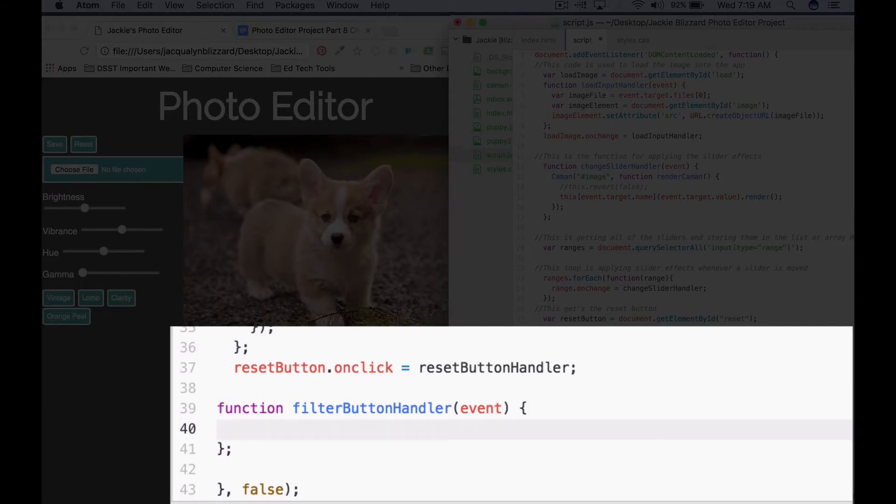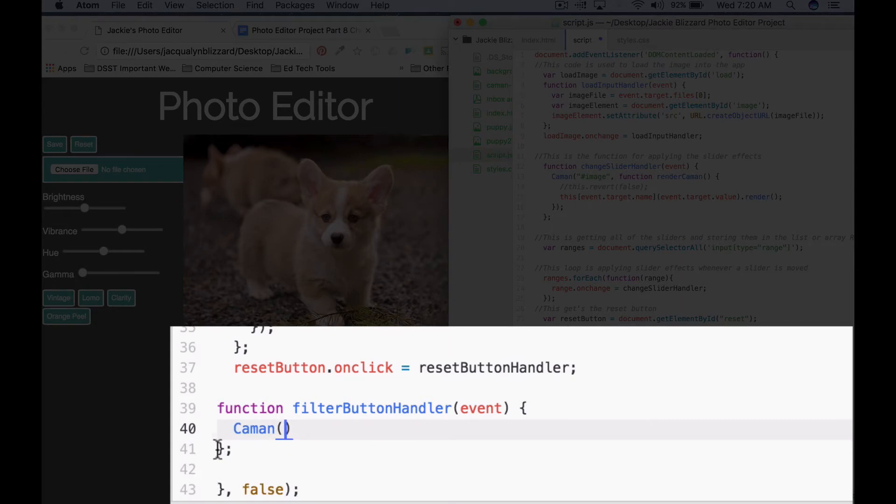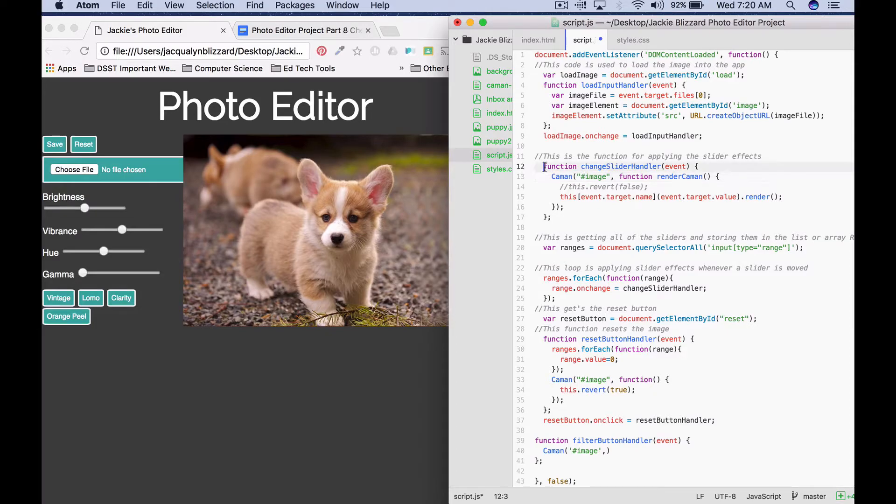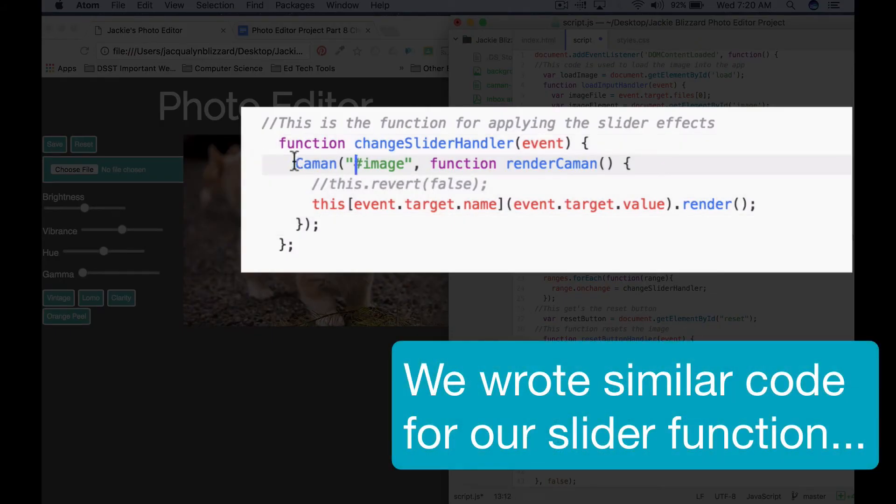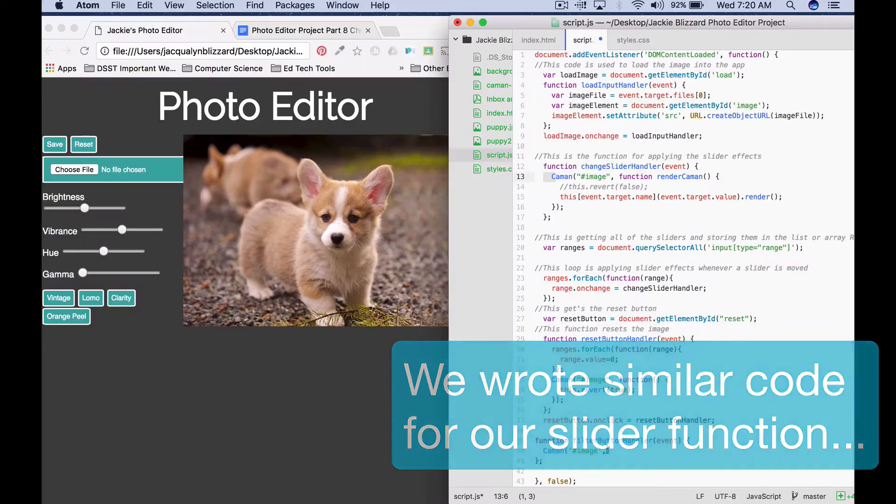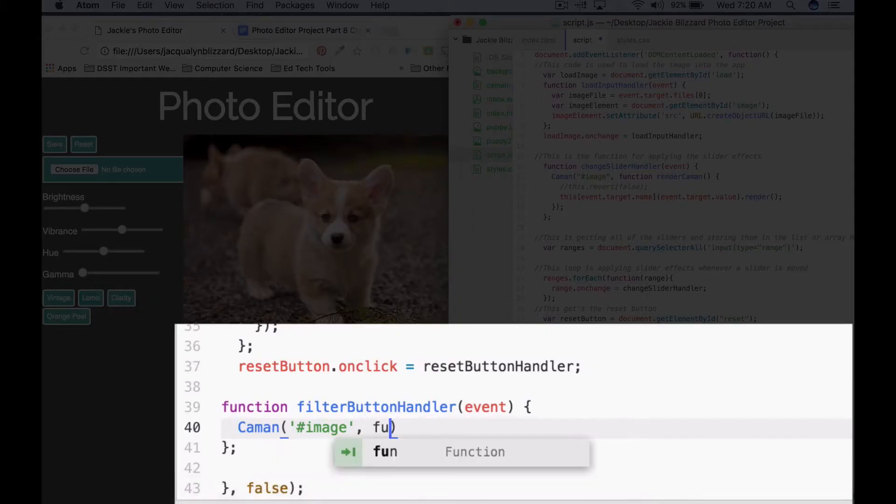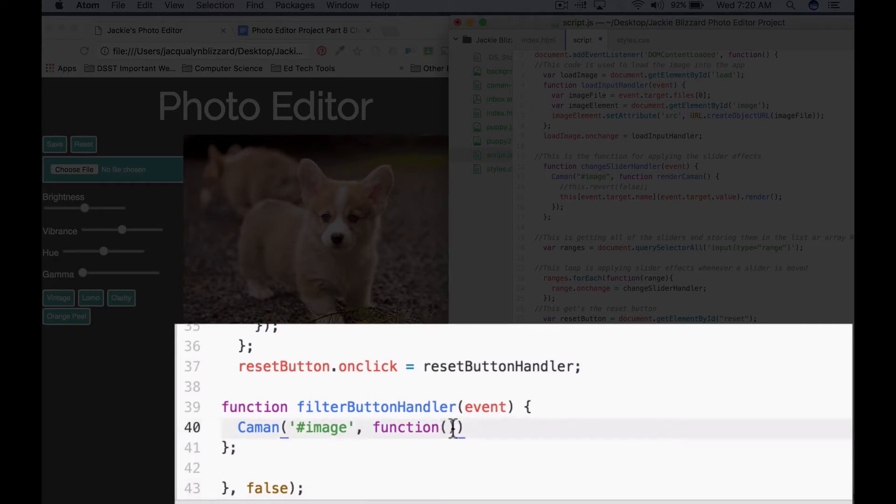Inside of this, what we're gonna do is we're gonna be using the Caman method to create a canvas of our image and then apply the filter effect. So we're gonna tab in, we're gonna say Caman. This is gonna be just like before, on pound image, comma. So if we scroll up, we can see for the changeSliderHandler we have a similar setup. After a comma, we're gonna say a function, and then we're not going to pass it any parameters this time.